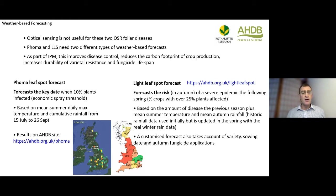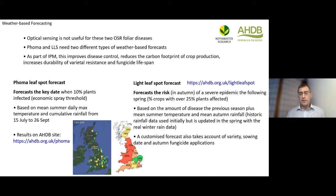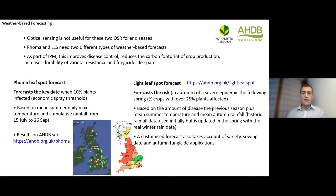The reason for that difference is that phoma leaf spot, which is a problem in the southern half of the country causing stem canker, can start at different times in autumn — varying by at least a month in any one location. Whereas for light leaf spot, the spores that initiate it are already in the air all through summer and the beginning of autumn, so as oilseed rape plants emerge they're already becoming infected, though spore release is very sporadic.